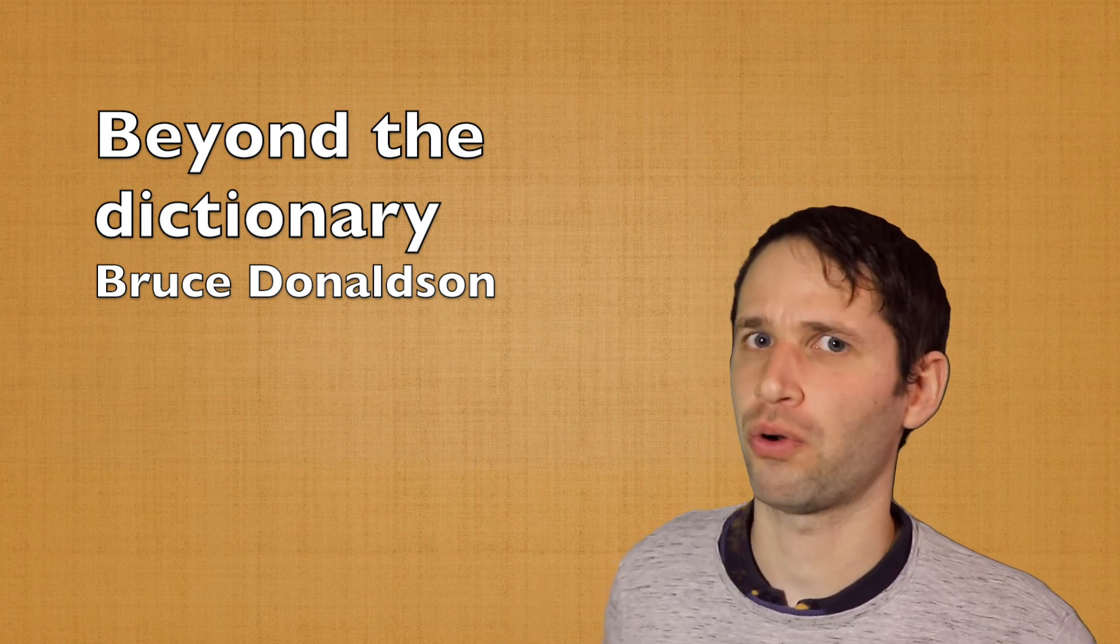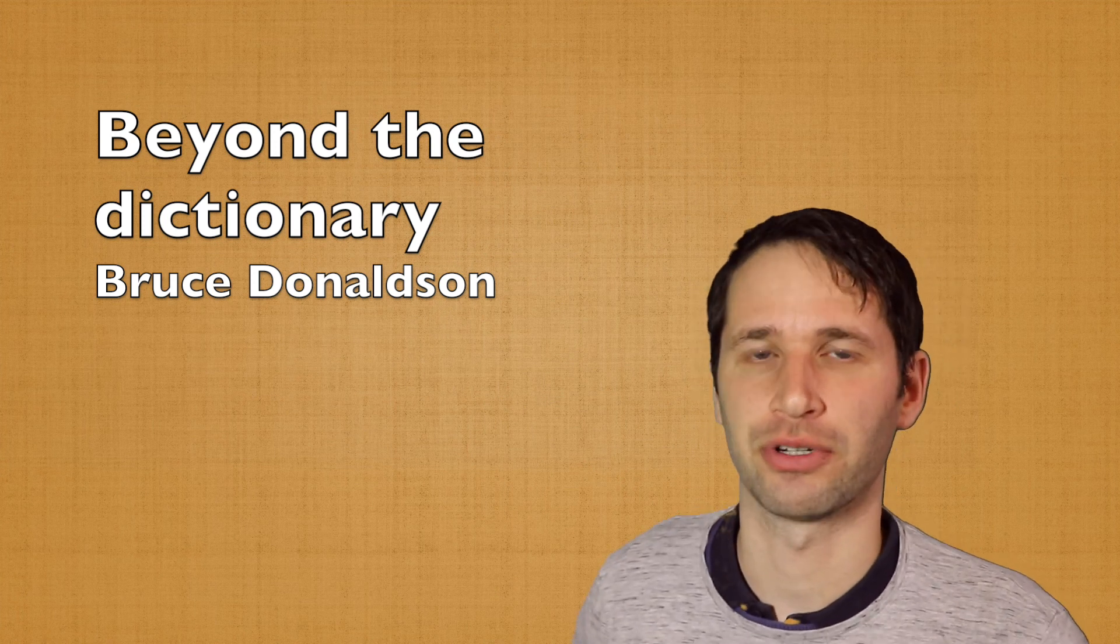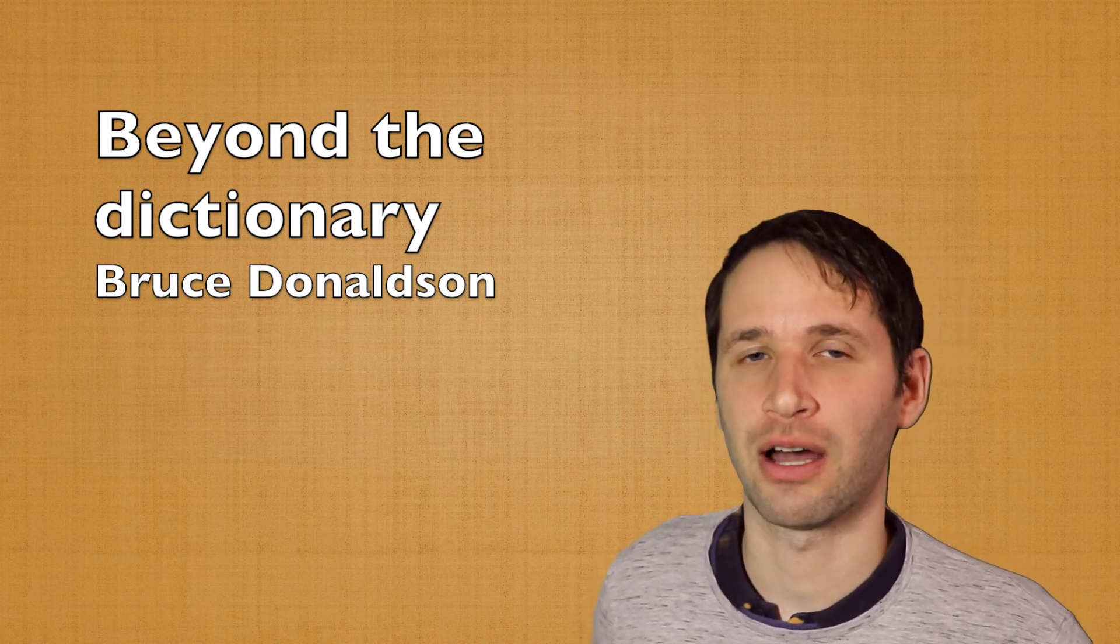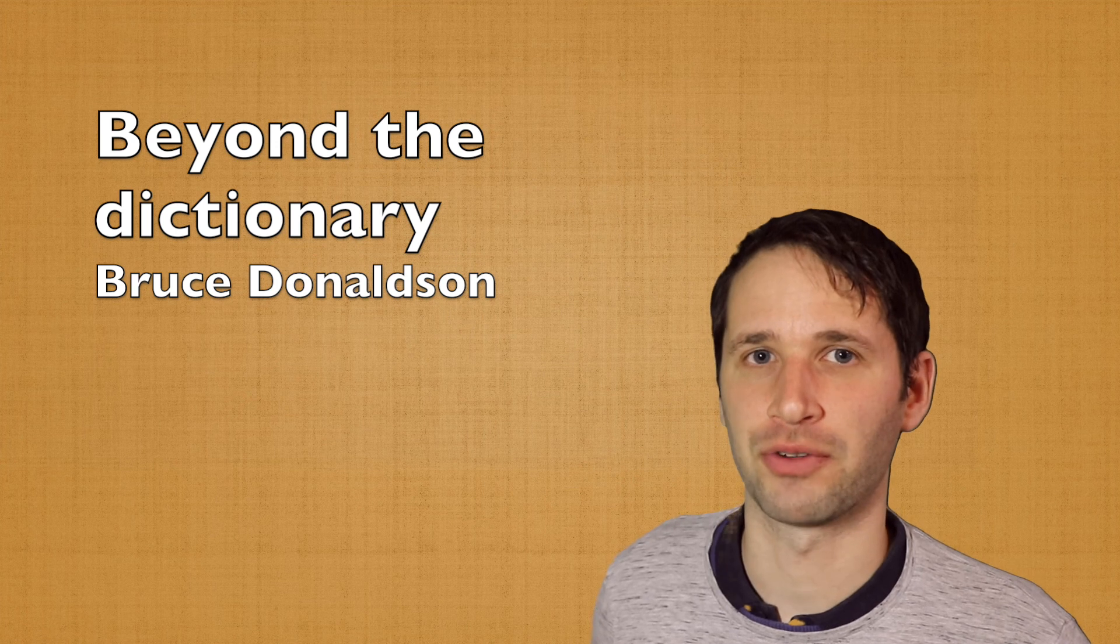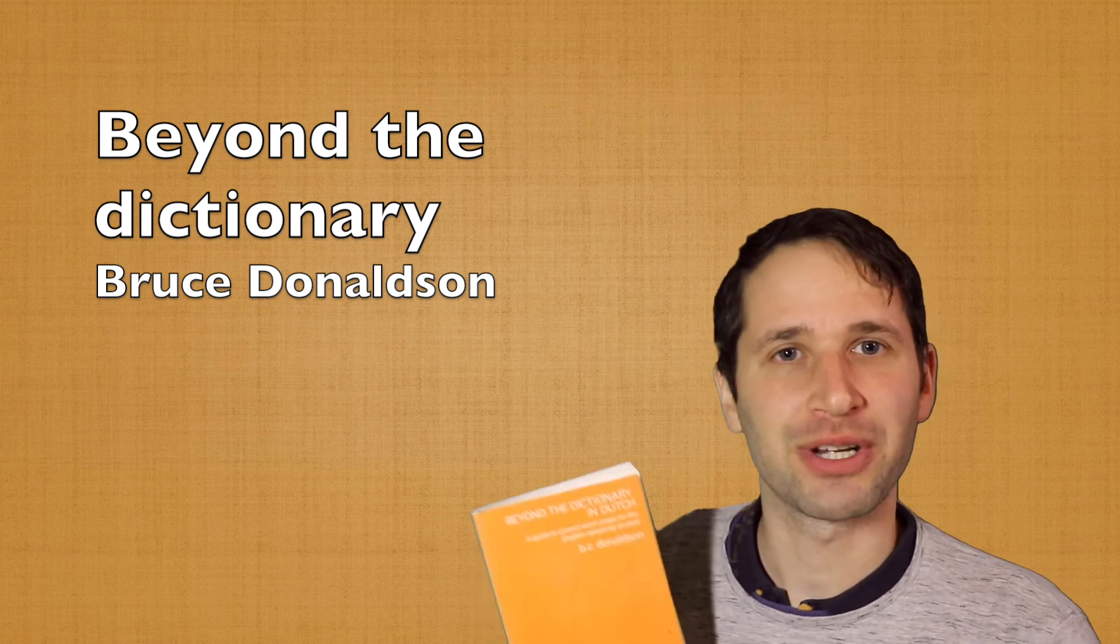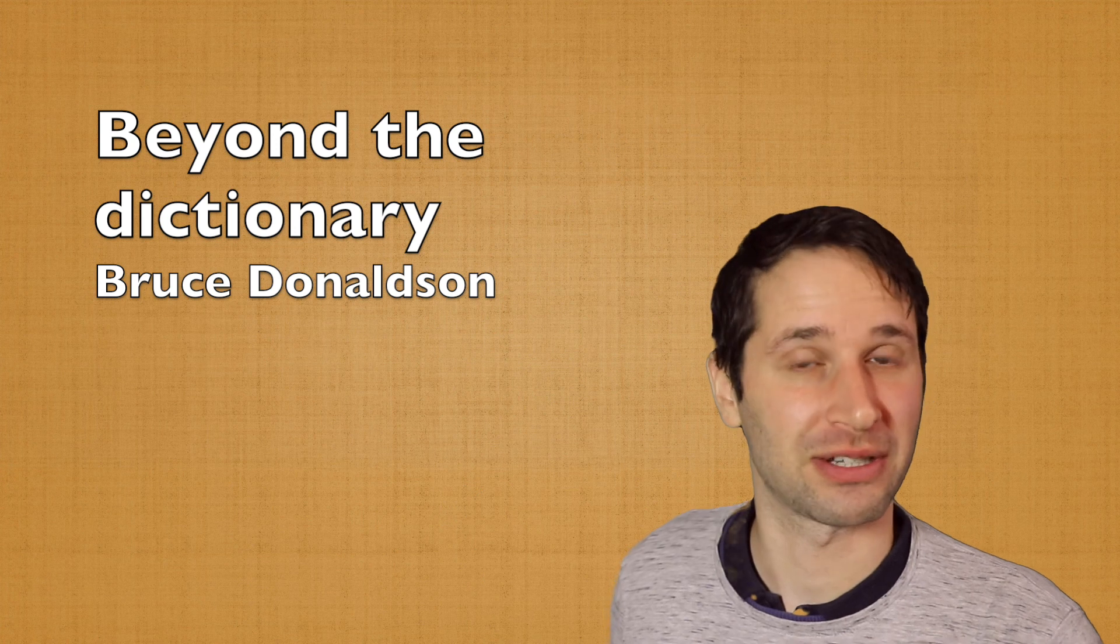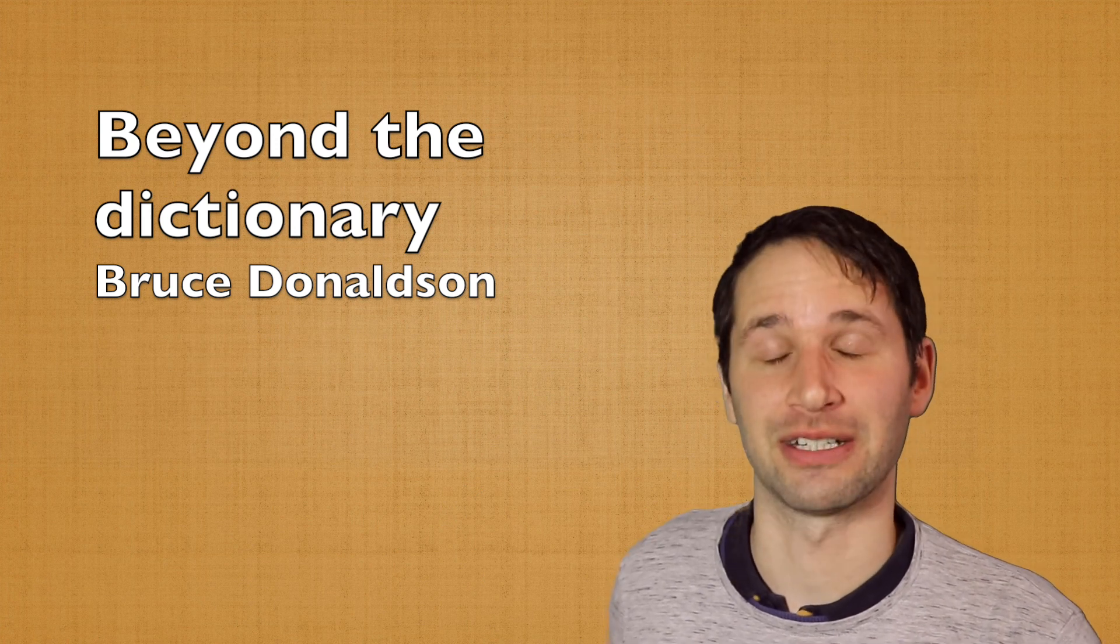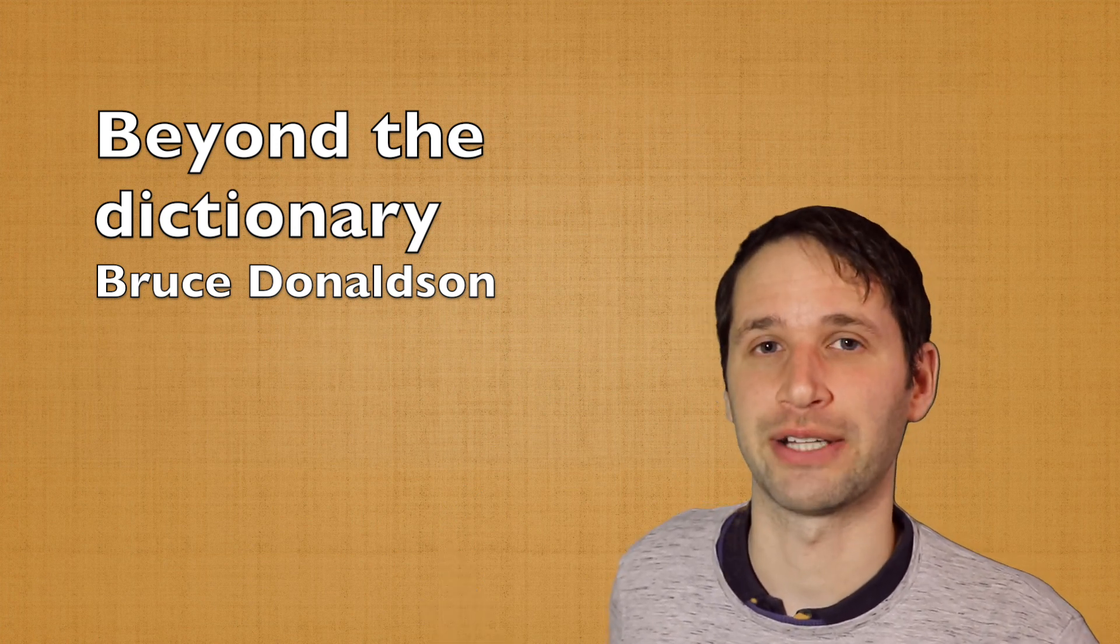And to some people this will be like, oh no, you can't do that if you're not a native. You're not allowed to write a book about a language. Well, actually this book is the very reason why someone who is not a native speaker should write a book.